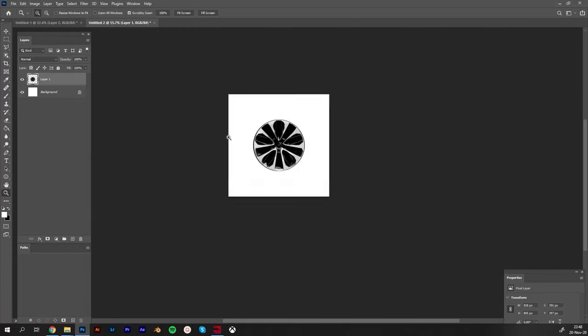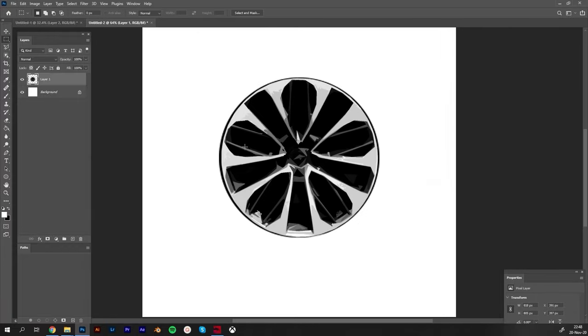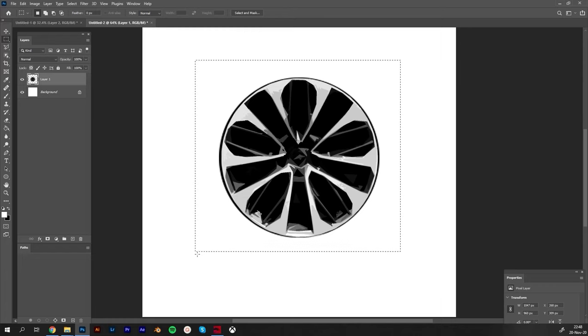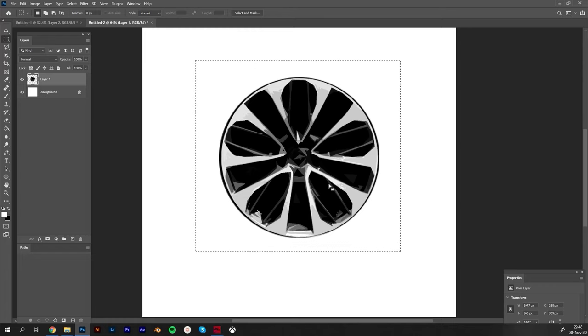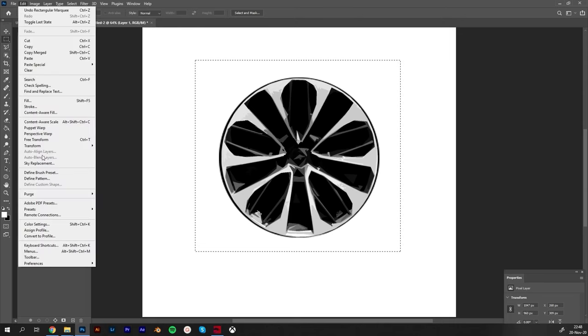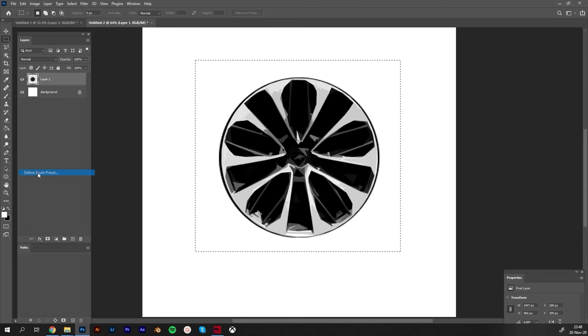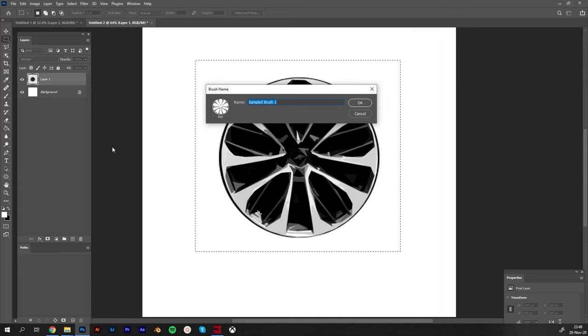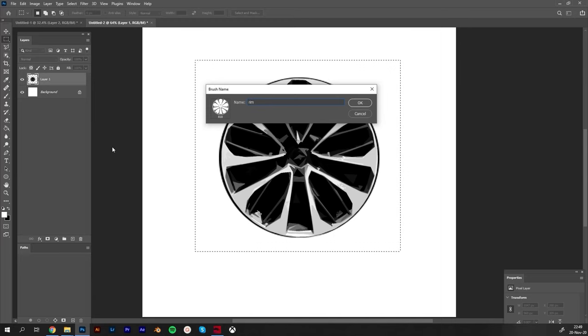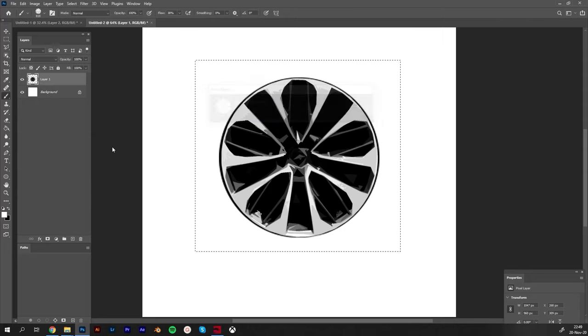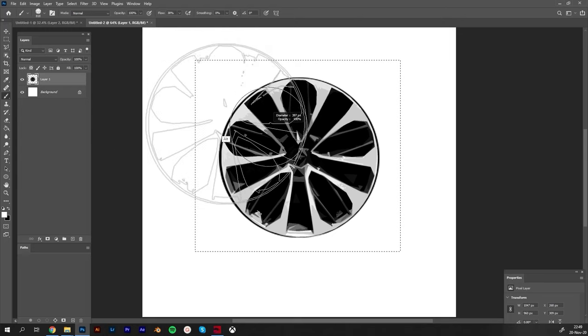I will hit Ctrl+U and desaturate it totally. It will be totally black and white so it will fit on any other sketch. After you create this, you can pick with M this area on this layer, then go to Edit and here Define Brush Preset.